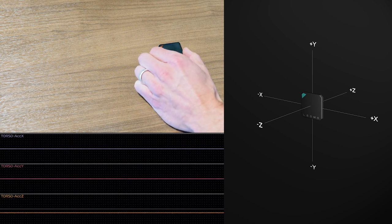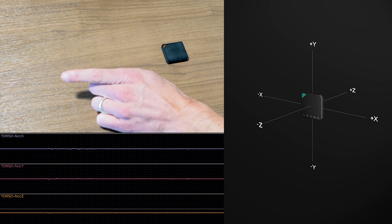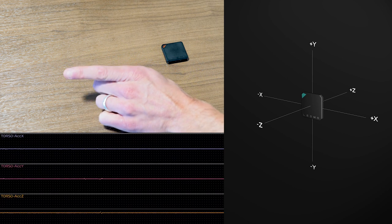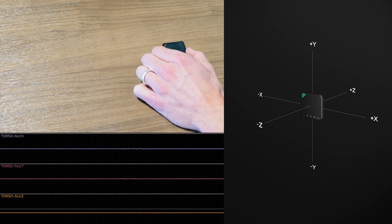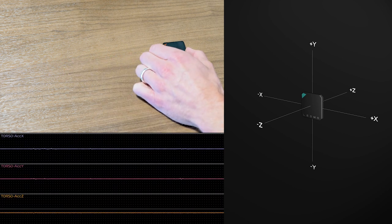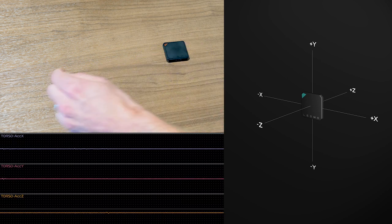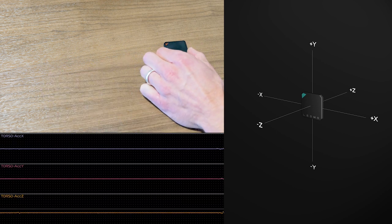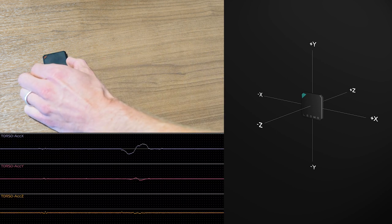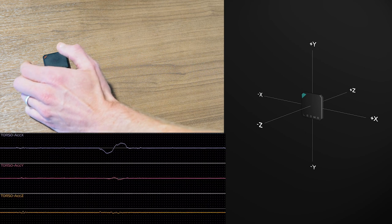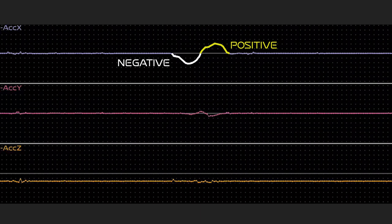If we do the same thing going backward, in the negative X direction, I want you to make a prediction on what would show up. So I will accelerate and then decelerate. And you notice we have a negative spike followed by a positive spike instead of a positive followed by a negative.